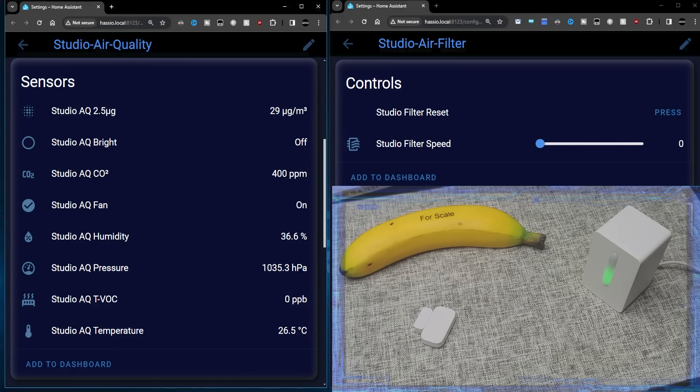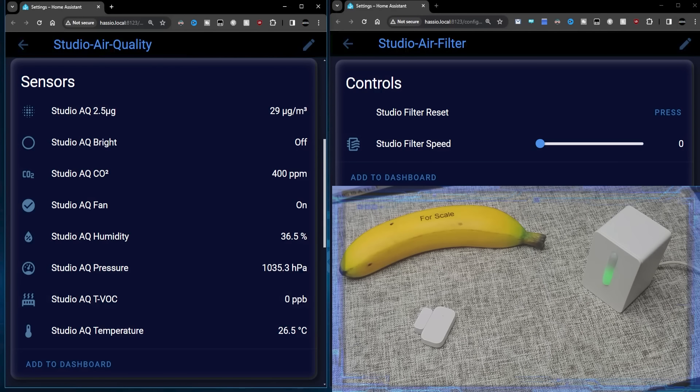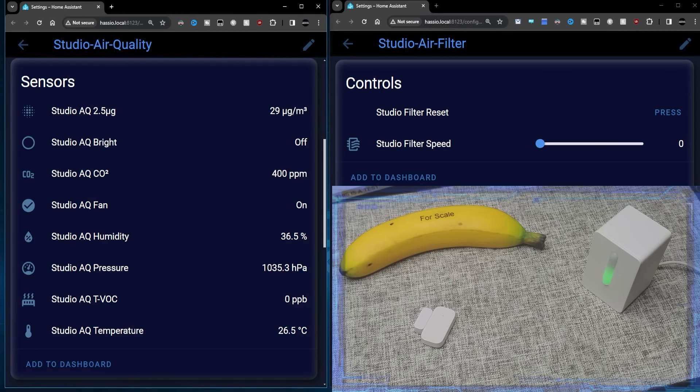Hello. Now we've converted the IKEA air quality sensor and the IKEA air filter. In this video, we'll update the code on the air quality sensor to automatically control the speed of the air filter.